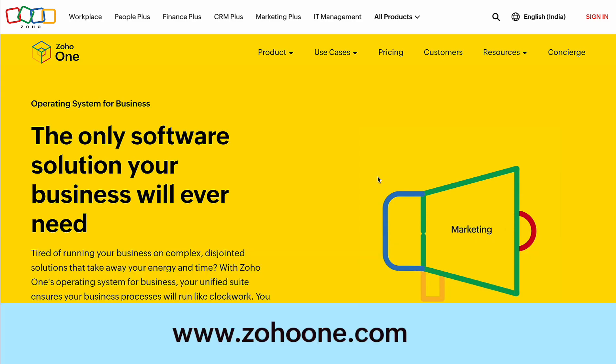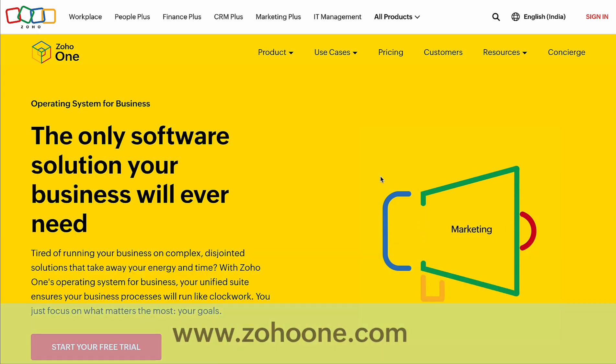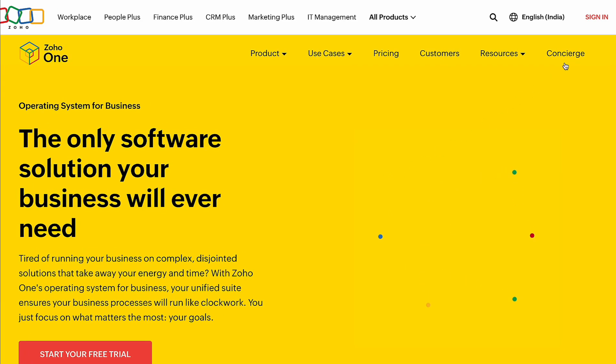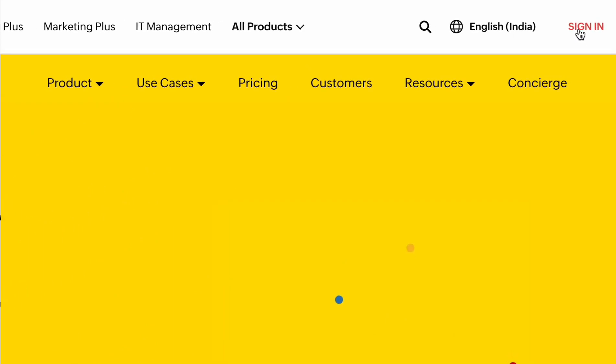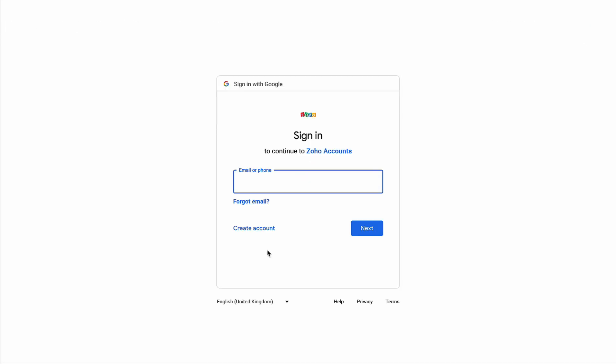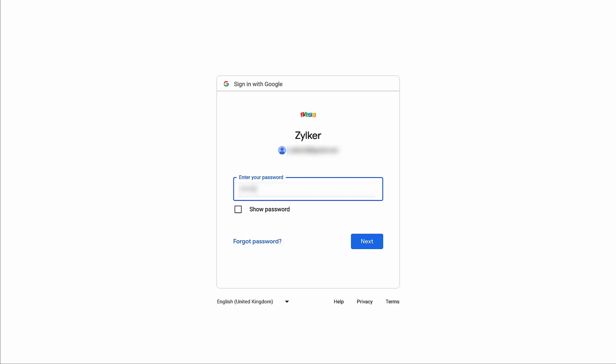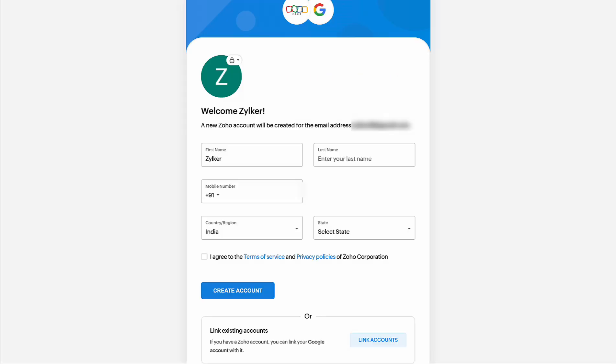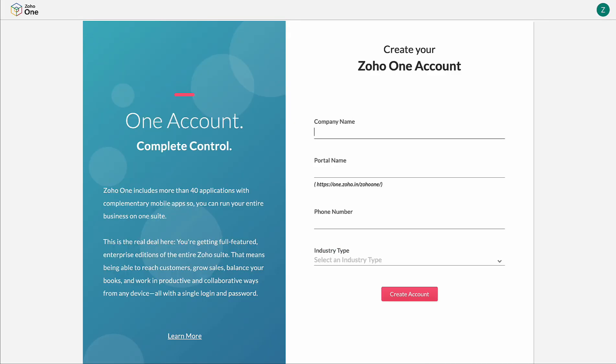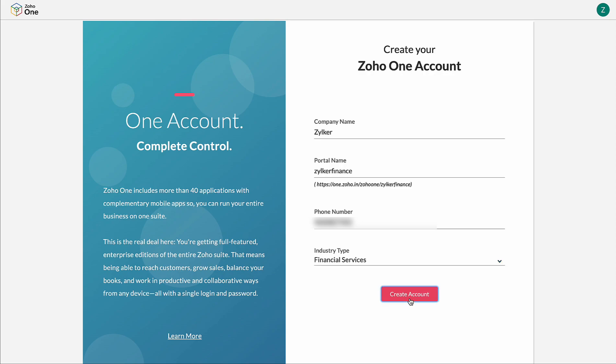To do so, go to www.zohoone.com, click the sign in button at the top right corner, enter the login credentials, enter your company name, the name you wish to have in your portal and the rest of the details and click create account.